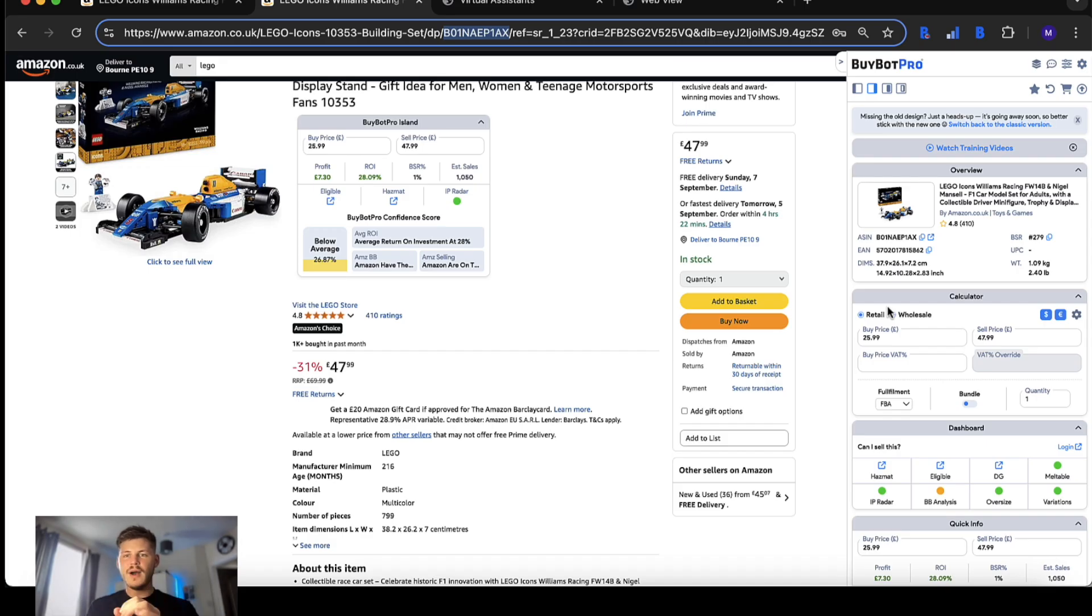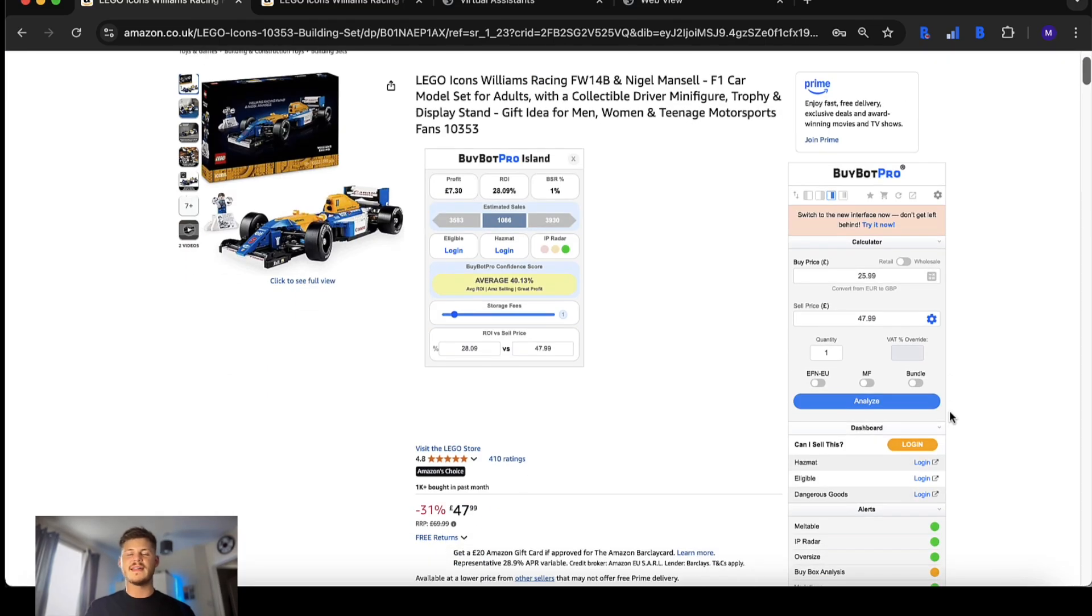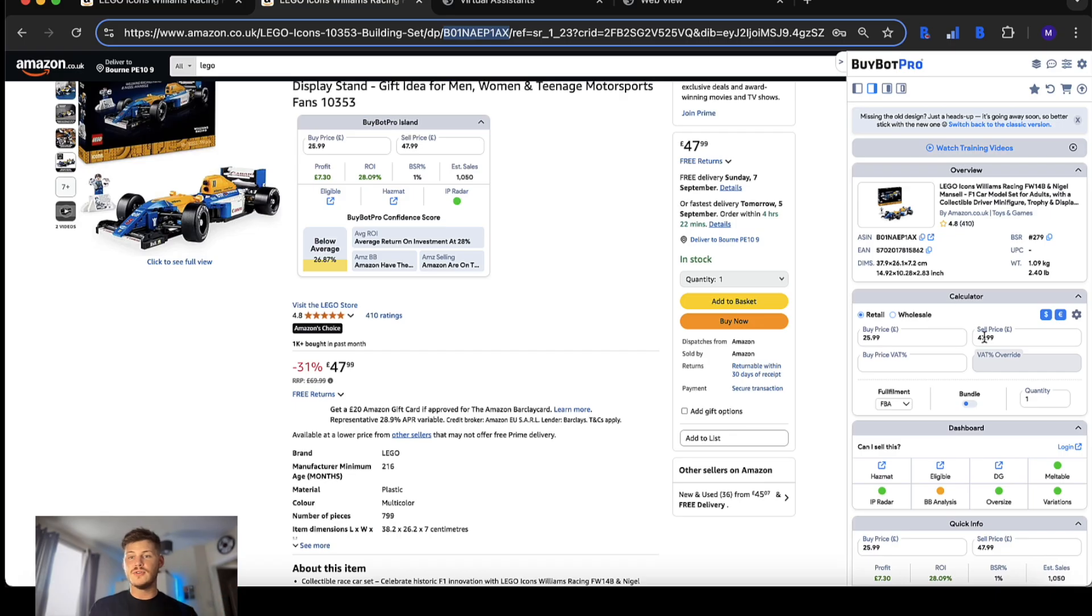You might be wondering what exactly is the difference between the new version and the classic version of BuyBot Pro. In this video I'm going to go through these differences so you can see what those are exactly and how the new user interface is such a powerful tool to have by your side.